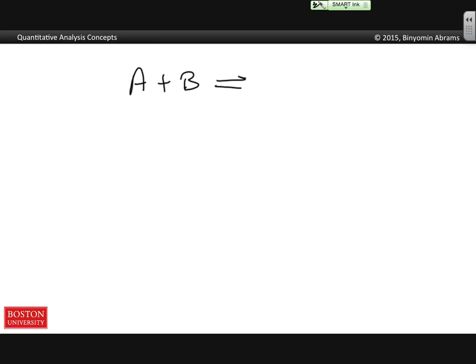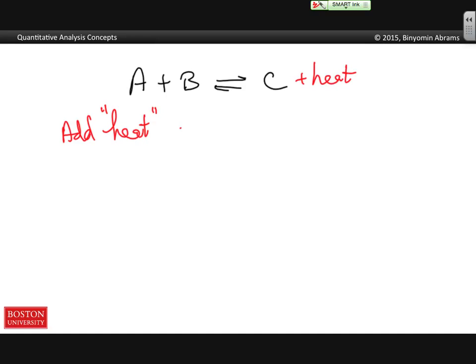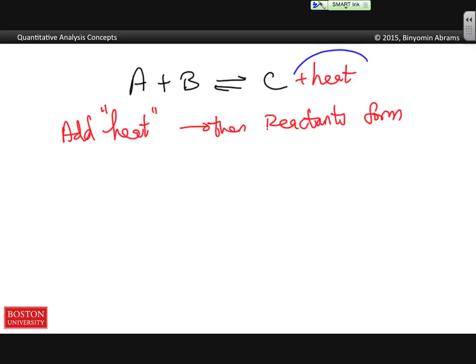The only exception is when we look at how heating an equilibrium affects it. Going back to A plus B in equilibrium with C — you'll often hear: if you add heat and heat is a product, then reactants form. This is a nice heuristic and it works, but there's one problem: heat is not a product. You can't think of heat as a reactant or product; it's not part of the equilibrium expression. What does it really mean that heat is a product? It means delta H is less than 0 — it's an exothermic reaction and heat is given off.